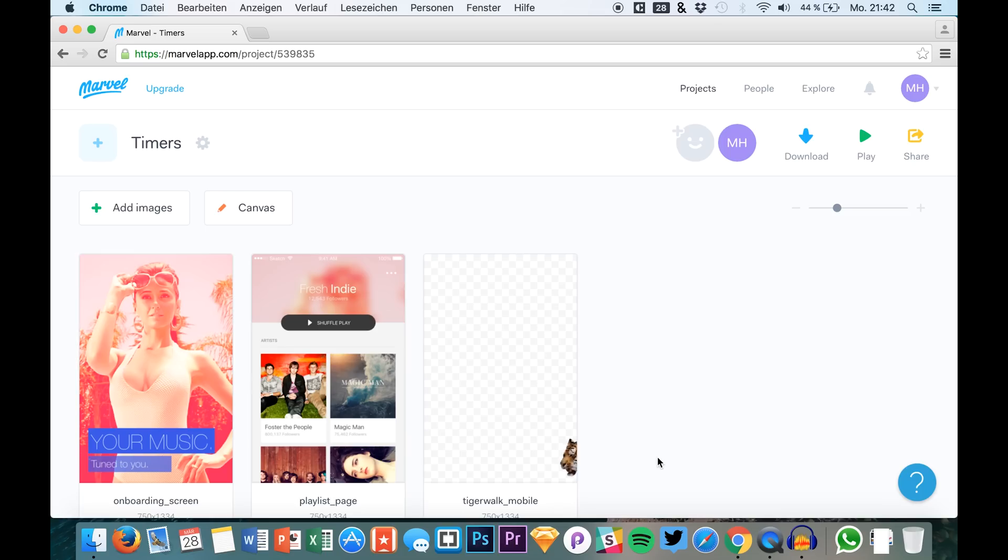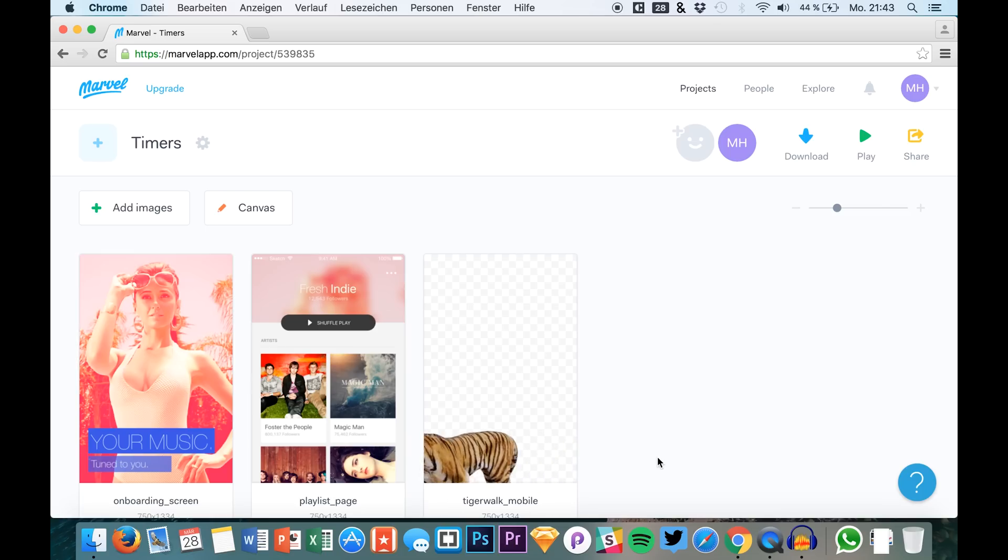Hello guys and welcome back to a new tutorial. This is Max from SketchUp TV. We are back at Marvel and I'm going to show you a new feature.